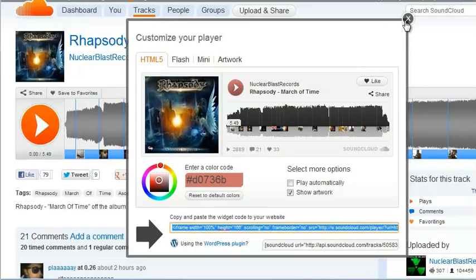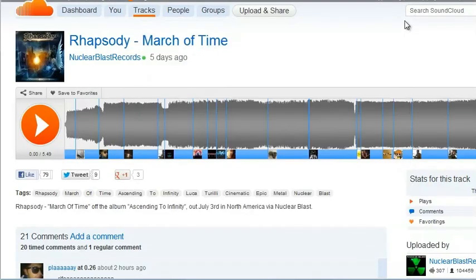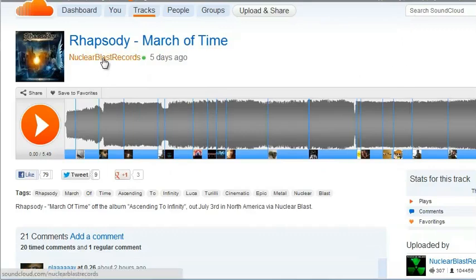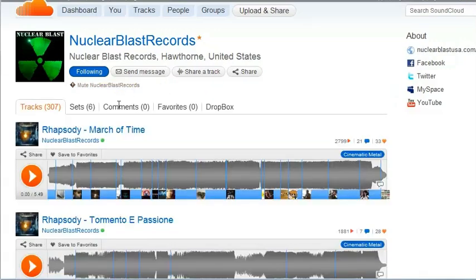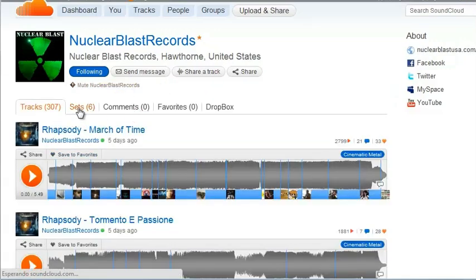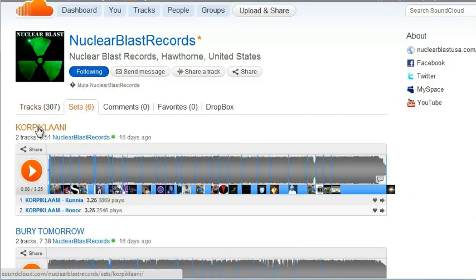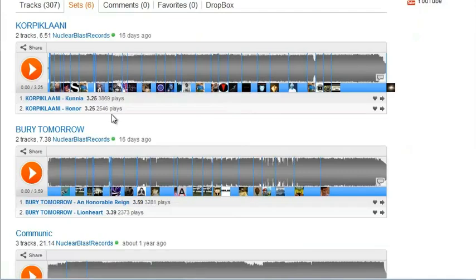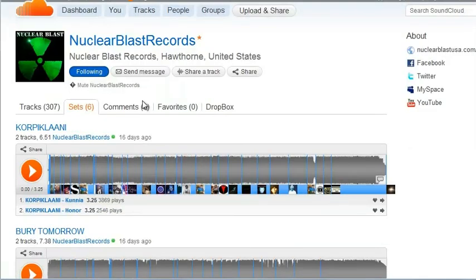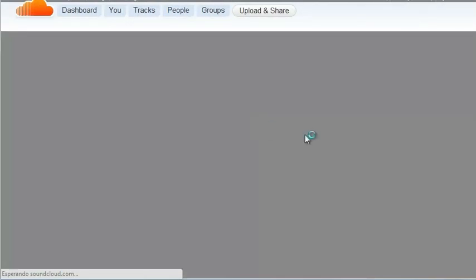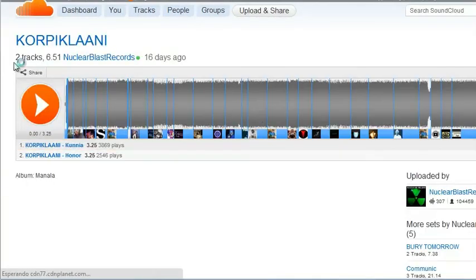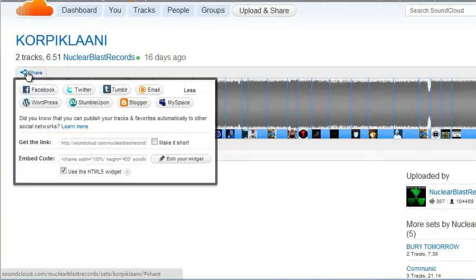We can also add a set, which is basically a playlist. So we can go into our, click around in our SoundCloud account, we'll find a set. So we can click into sets here. And same thing, we can click any of our sample sets here. We'll click this one here.